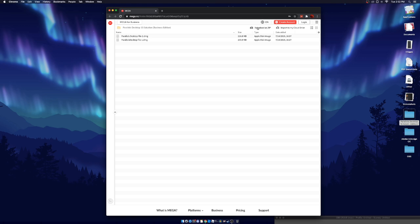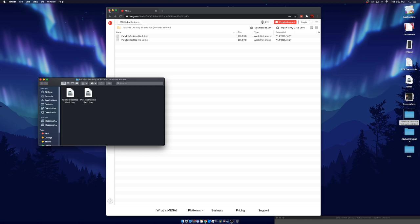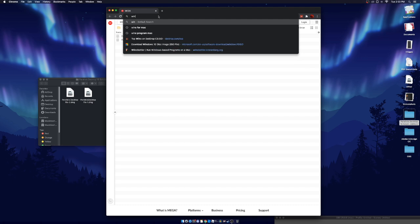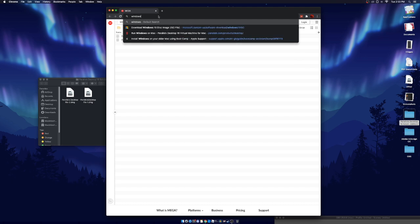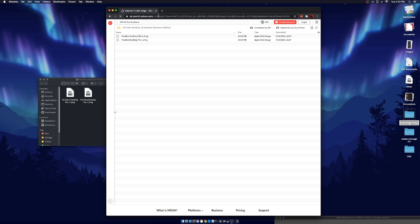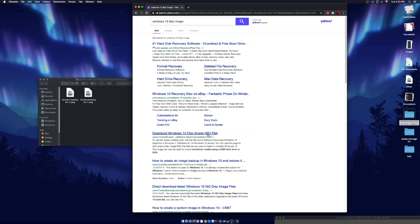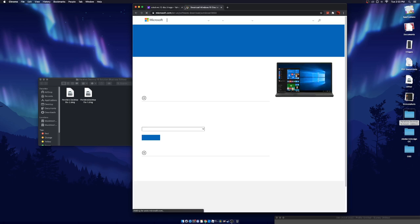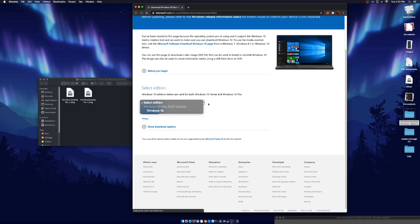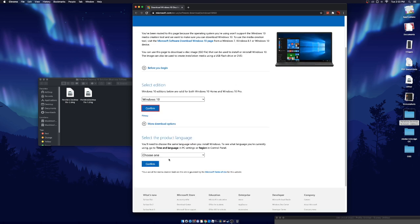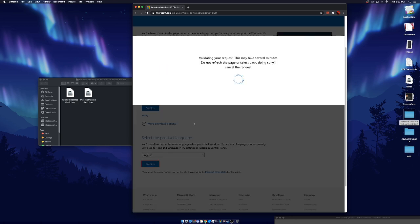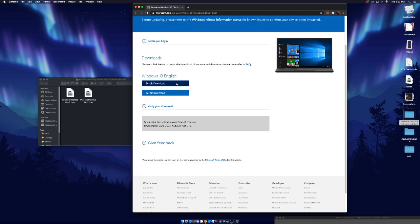First things first, you guys want to download it — I already have it downloaded as you can see here, it's the same name. After that, you need to go to Windows. You guys need to sort out a Windows 10 disk image. Find the ISO file, then you guys want to go ahead — confirm English language and then click 64-bit, and then you guys get a download.